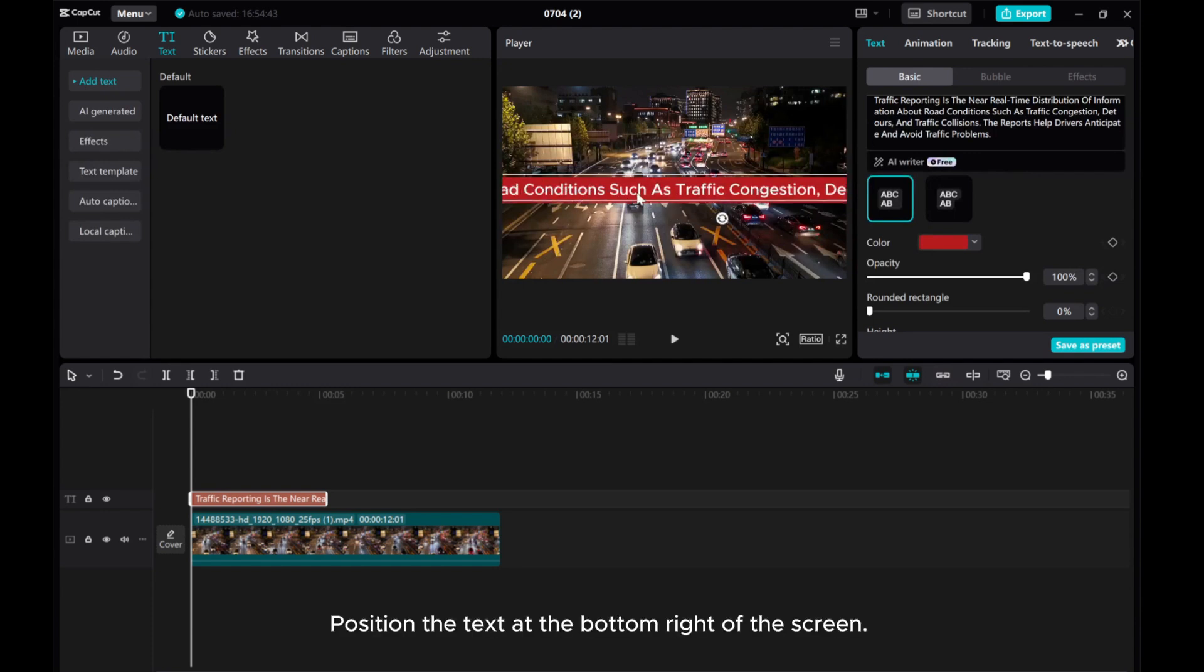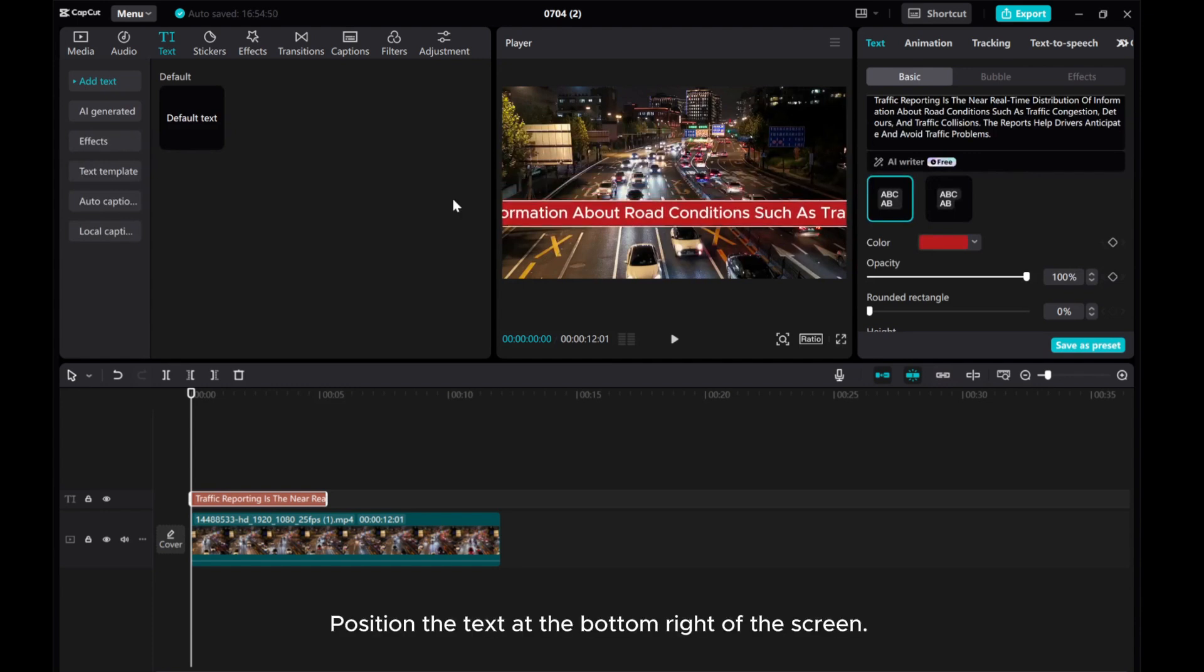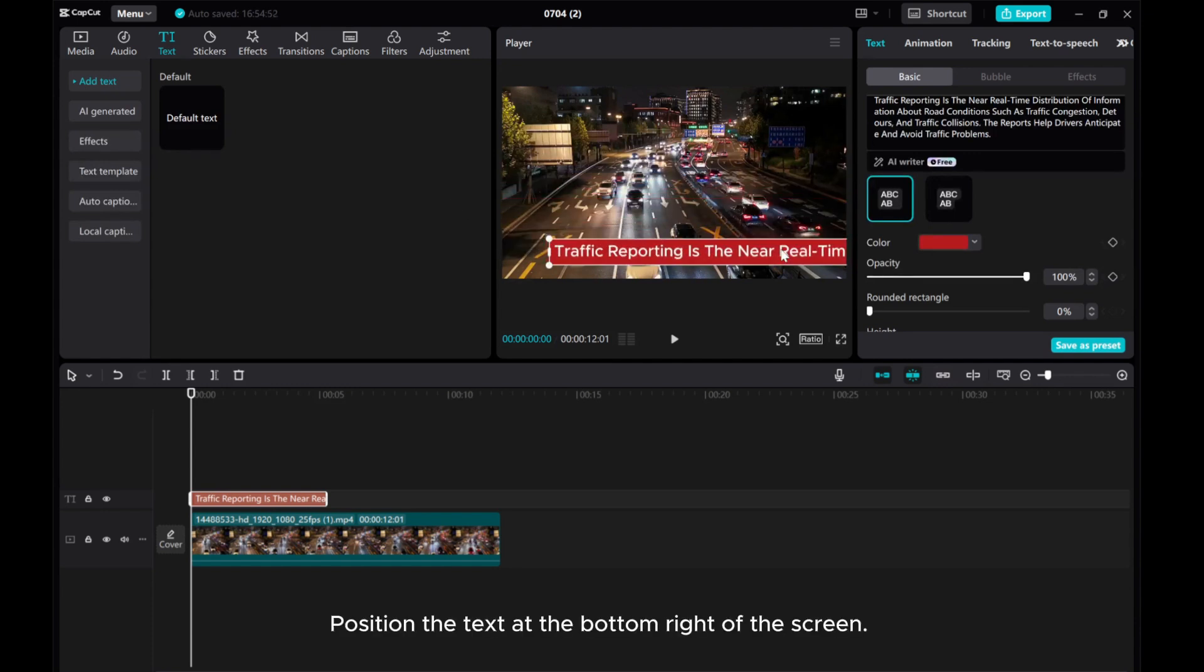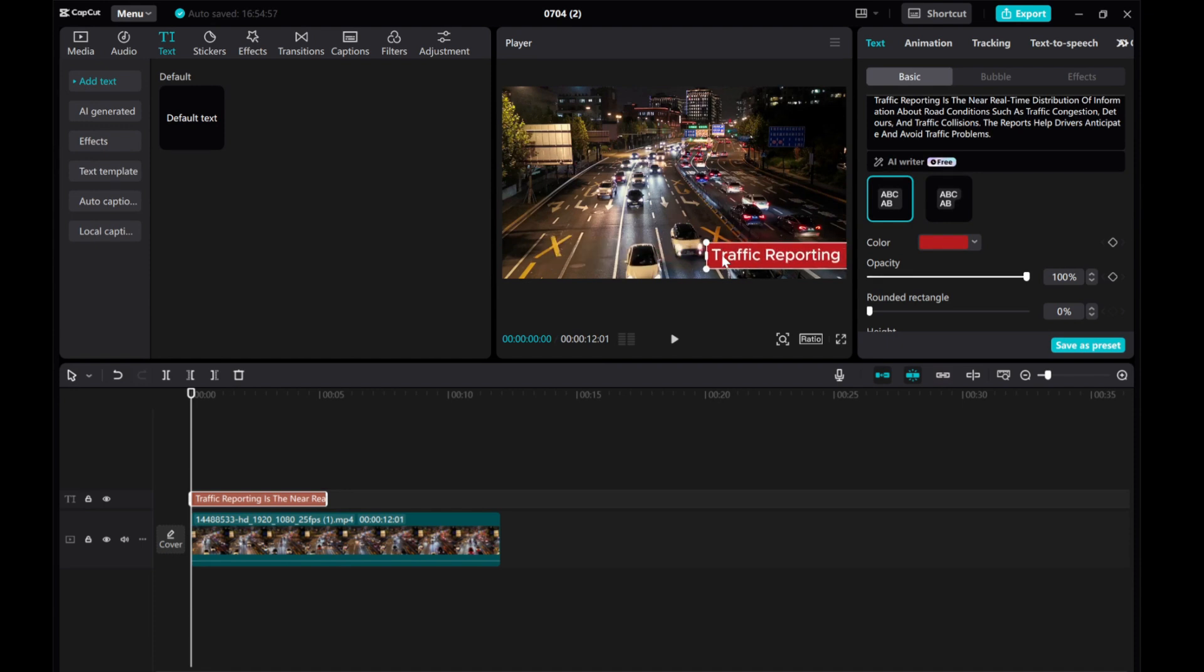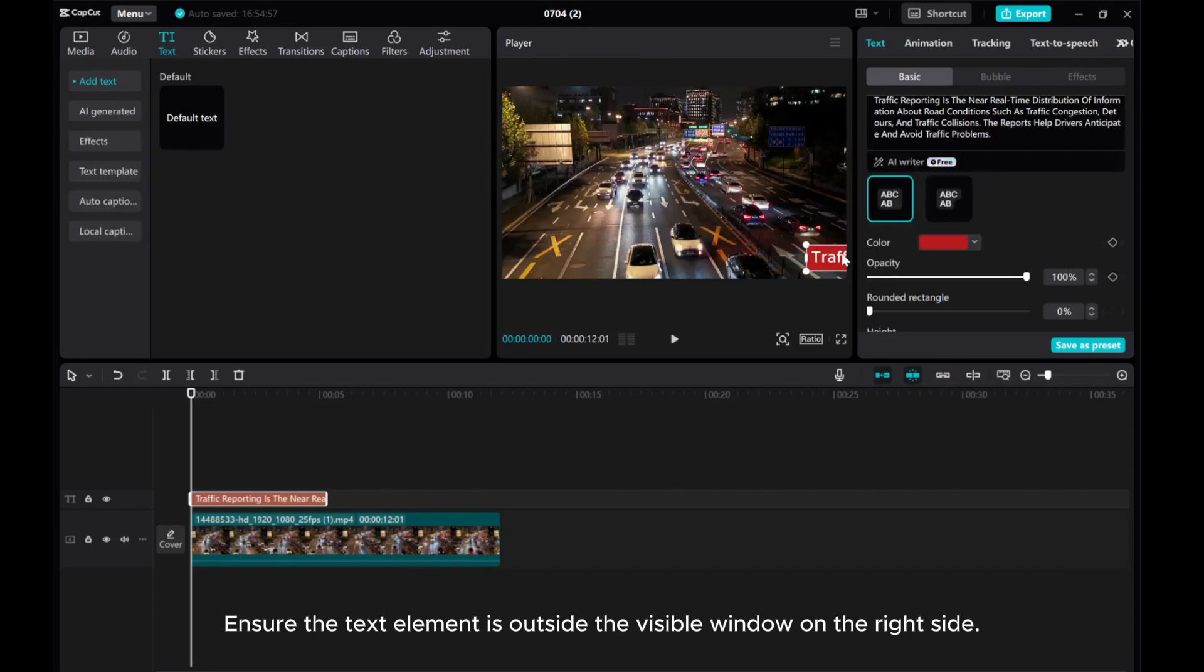Position the text at the bottom right of the screen. Ensure the text element is outside the visible window on the right side.